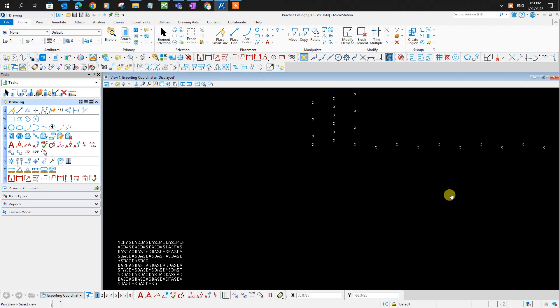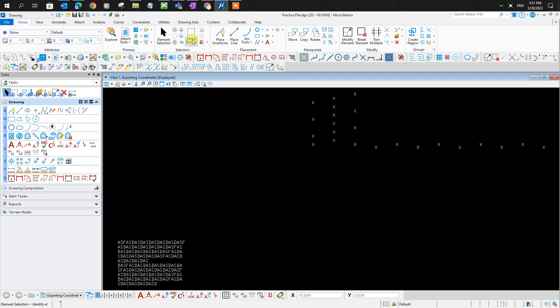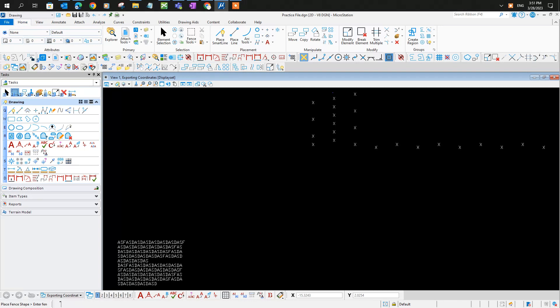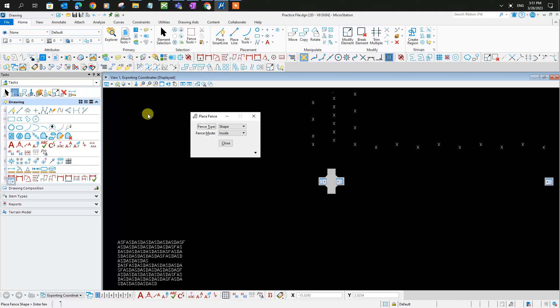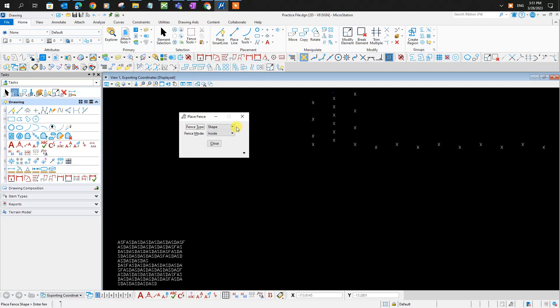Here it goes. Today I'll be showing you how to place a fence. Go to the home tab and under selection, select fence. Choose the different methods of how you want to place a fence.